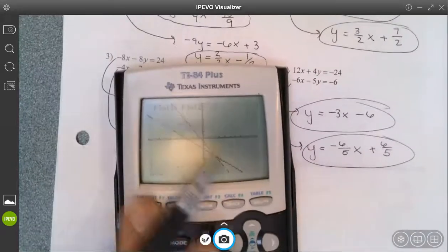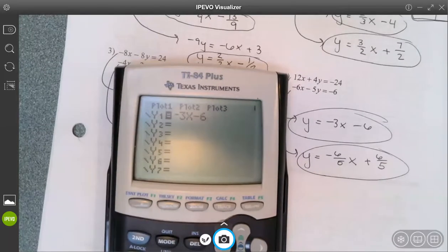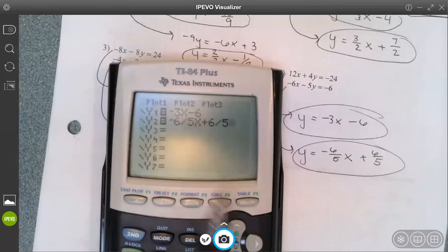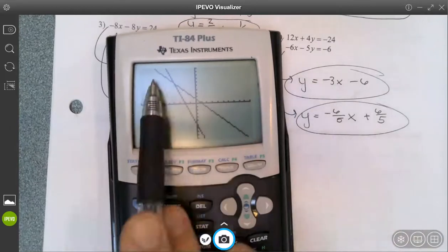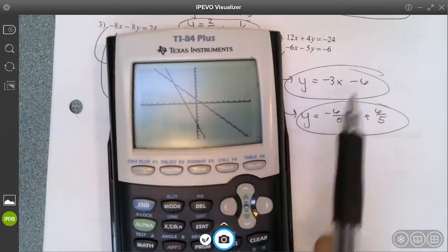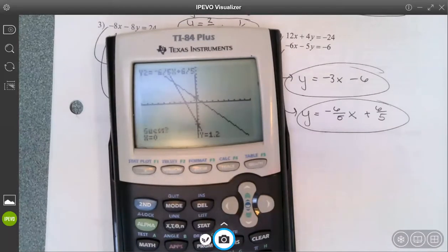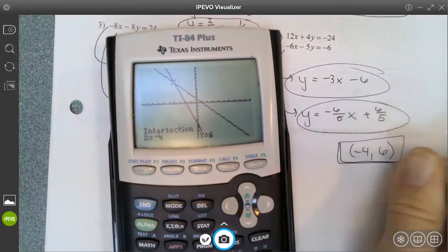For the last one, let me clear out what's in here. I enter negative 3x subtract 6, and negative six-fourteenths x plus six-fourteenths — making sure I use the negative button here and subtract there. I go to my graph. Both should be negative slopes, so I'm checking general things to make sure I typed correctly. Then second CALC, option 5, enter, enter, enter, and intersection at negative 4, 6.